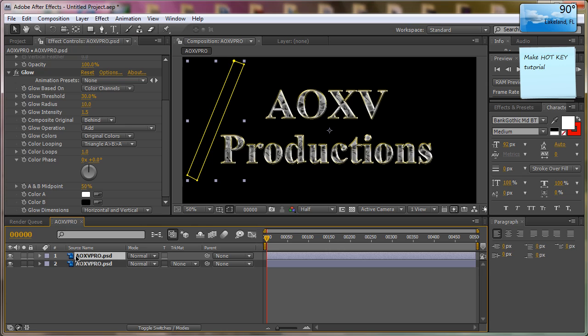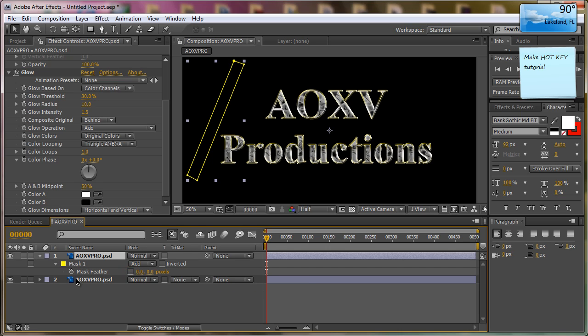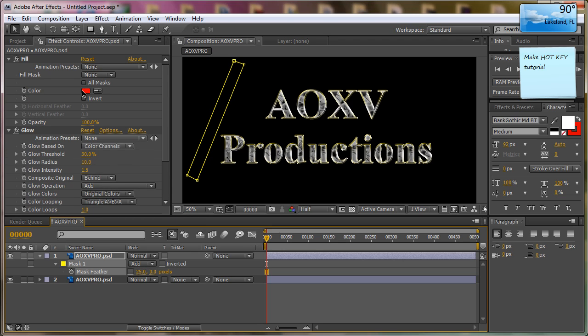Next thing we want to do is come down here and hit M on this layer, hit M twice so it has the mask path. Then you want to hit F and unlink these two values and make this about 20 or 25. We're adjusting the feather on the x-axis, which means it's going to be feathered on the x-axis.